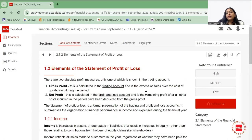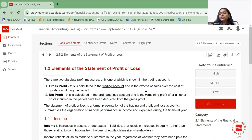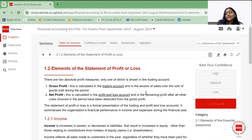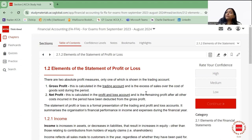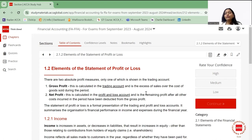Now let's move on to the elements of the statement of profit or loss. There are two profit measures: first is gross profit, which is calculated in the trading account and shows the excess of sales over cost of goods sold. It does not include any other expenses, so it is not the actual picture of your profit.